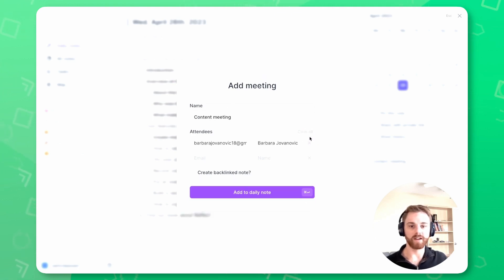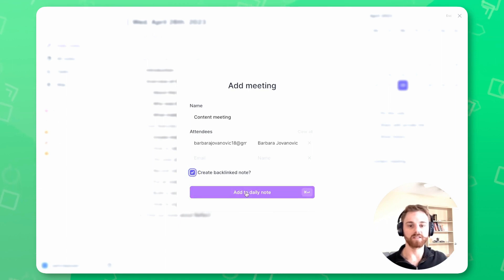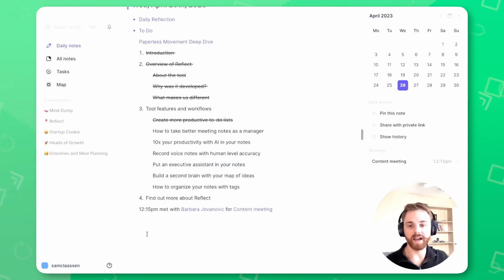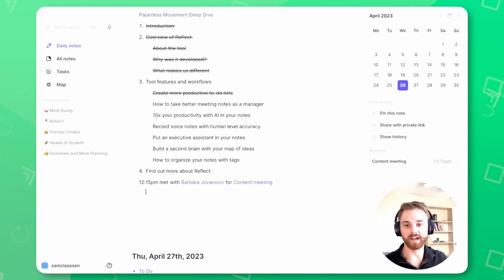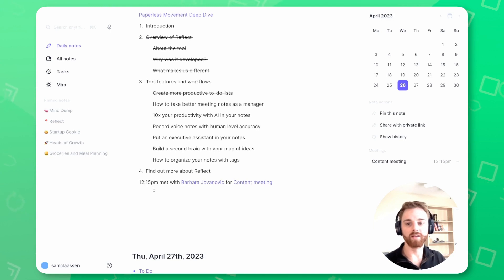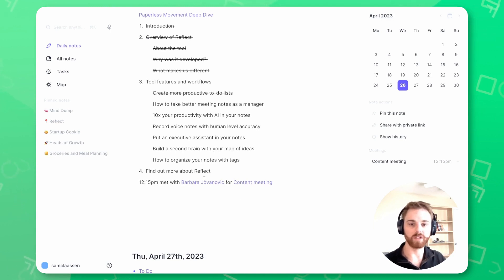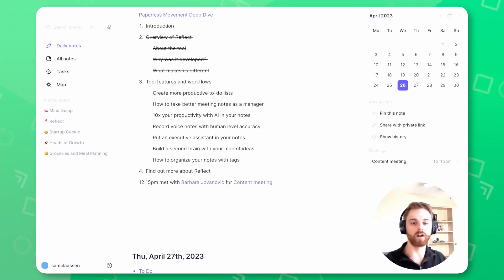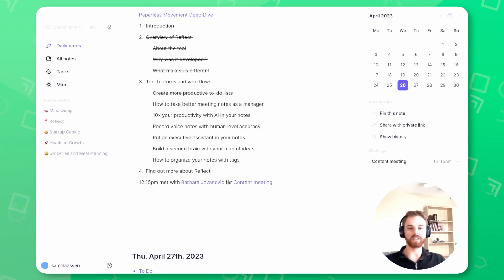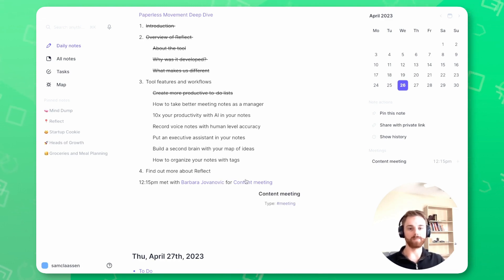And I'm going to move myself out of there because I know I'm part of the meeting, but I am going to have it create a linked note. So if I add this to my daily note, I now have a line item in my day where at 12:15 PM, met with Barbara Yovanovich for our content meeting. And it has both of these backpoints, so it's linked to the person and it's linked to the meeting.